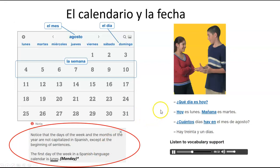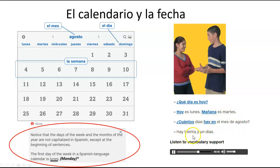¿Qué día es hoy? Hoy es lunes. Mañana es martes. What day is today? Today is Monday. Tomorrow is Tuesday. How many days are there in the month of August? There are 31 days.